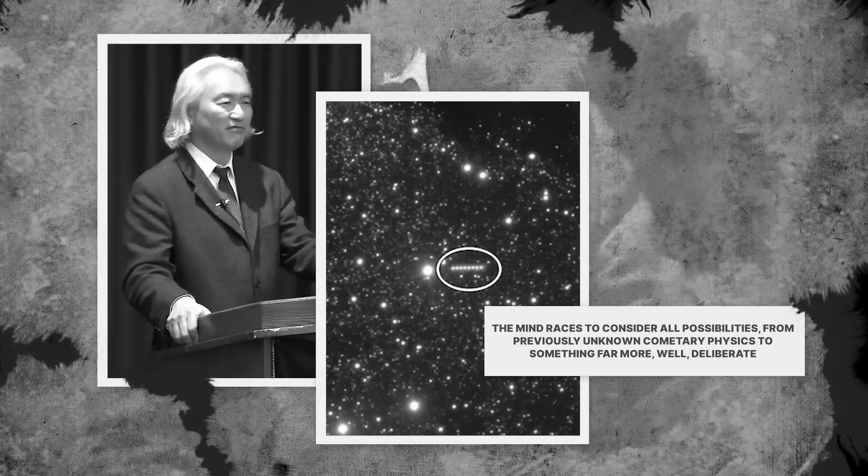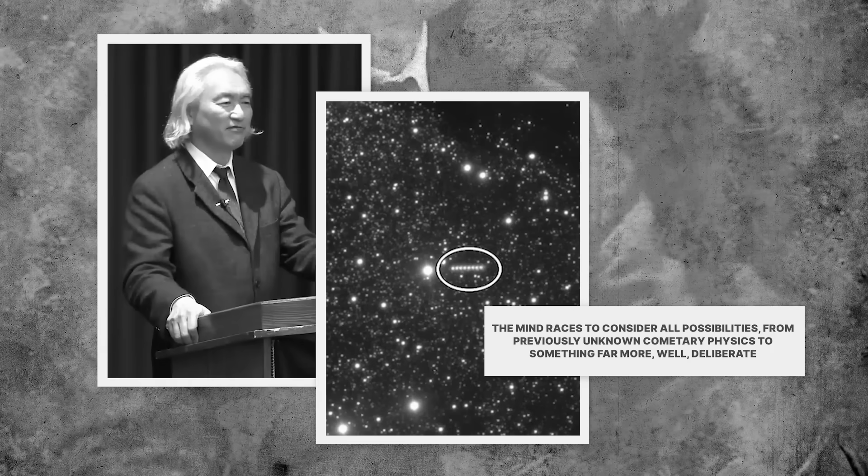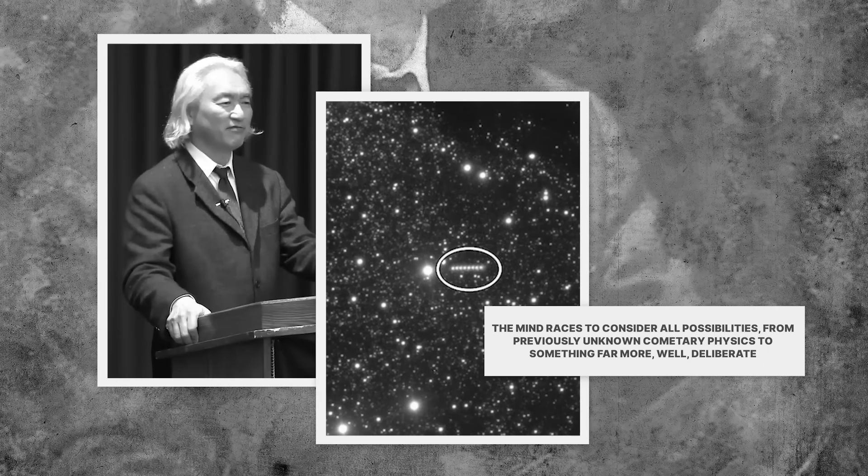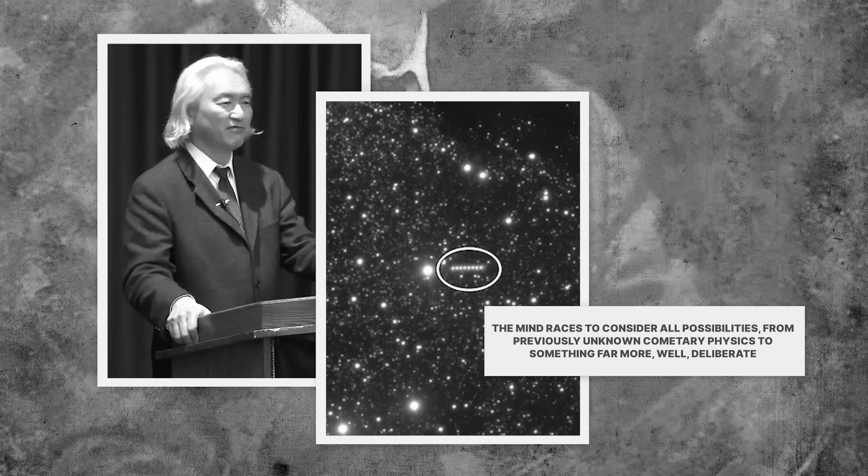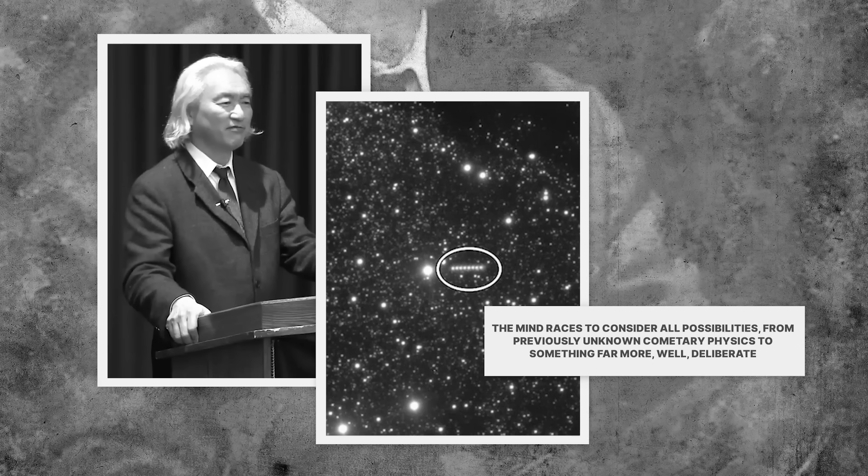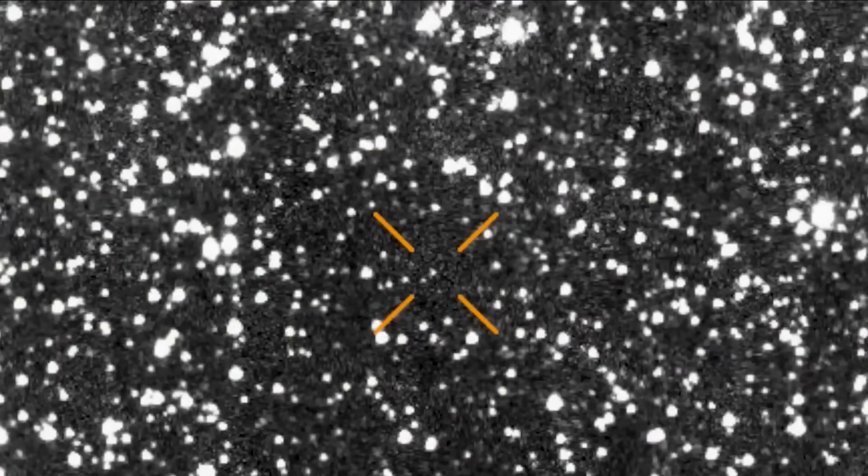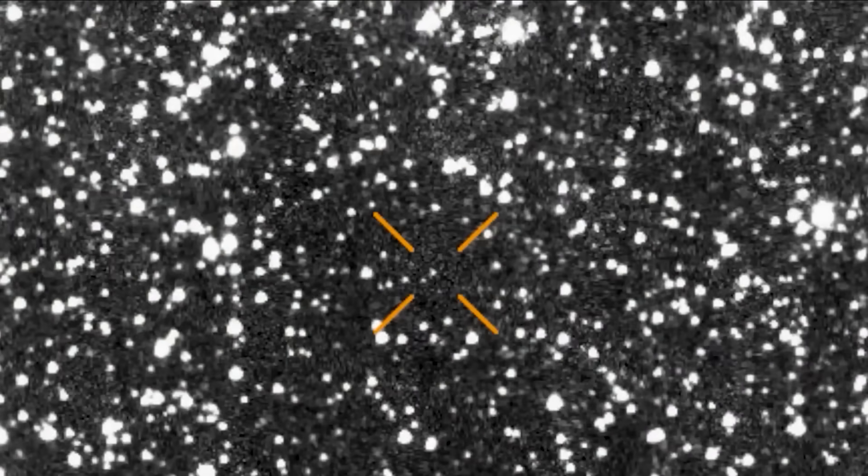The mind races to consider all possibilities, from previously unknown cometary physics to something far more deliberate. The sheer number, nine, also added to the intrigue. Why nine? Why not two or twenty?